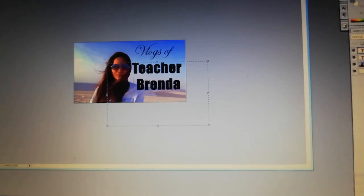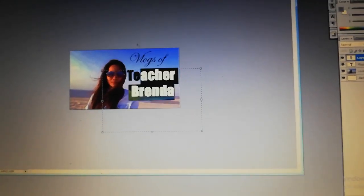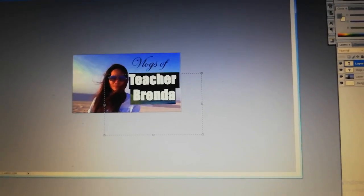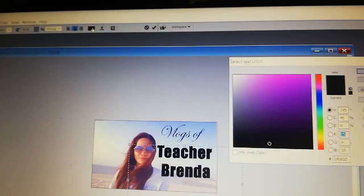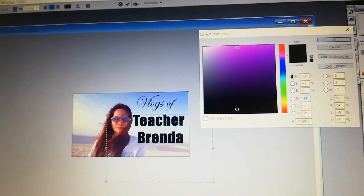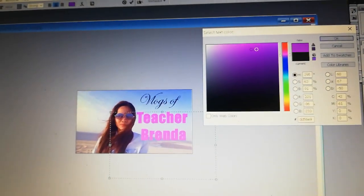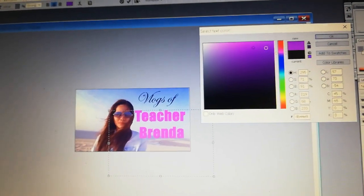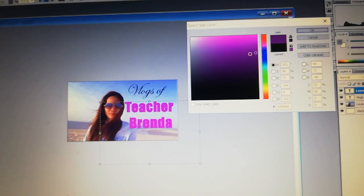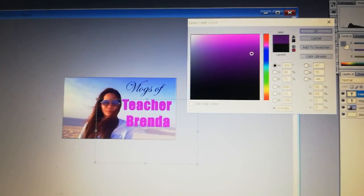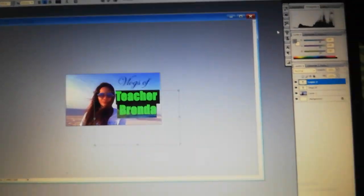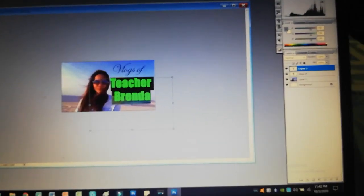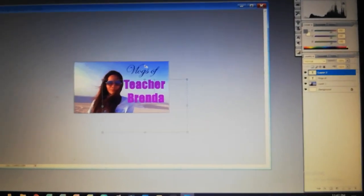I want to change the color. Highlight the text, then click the color swatch and change it to purple. You can choose what shade you like. All right, it's there now.